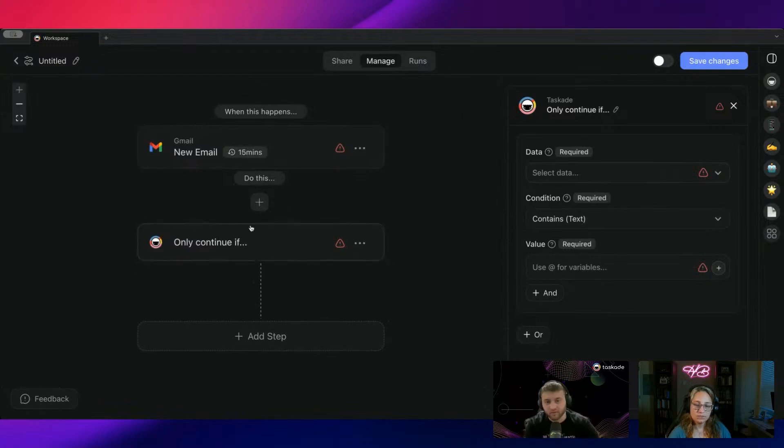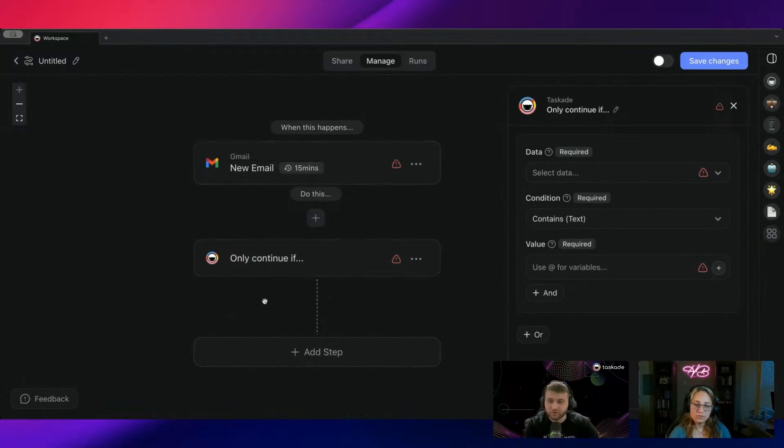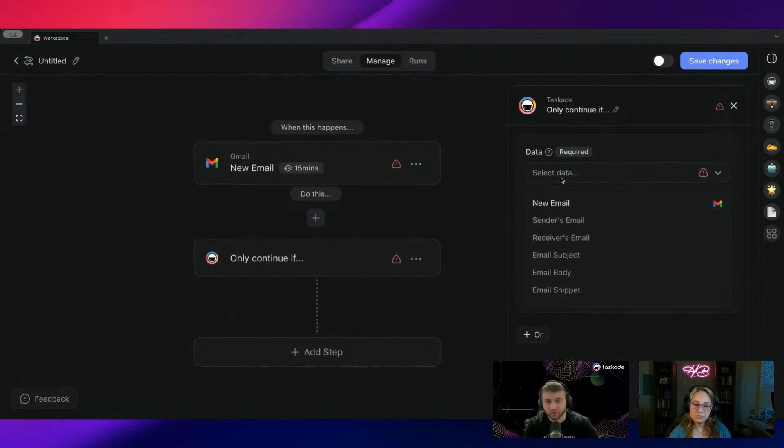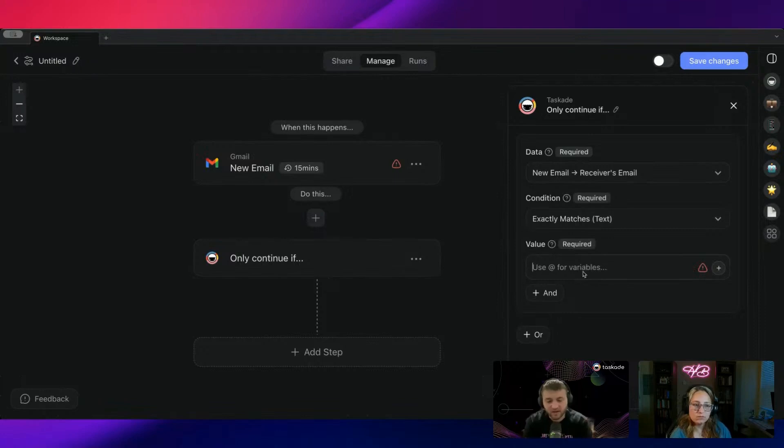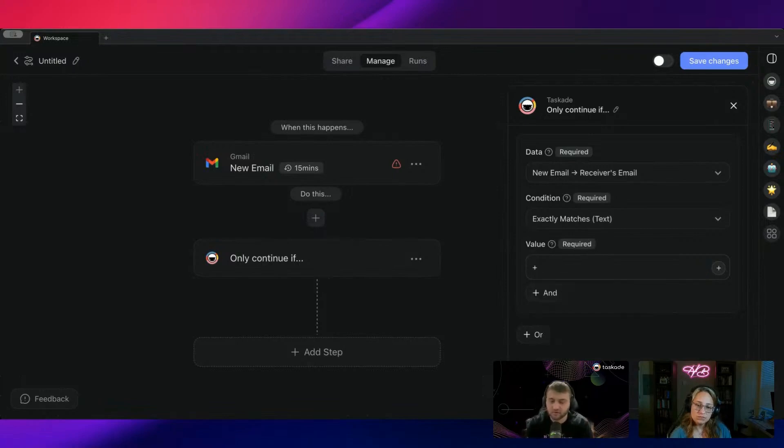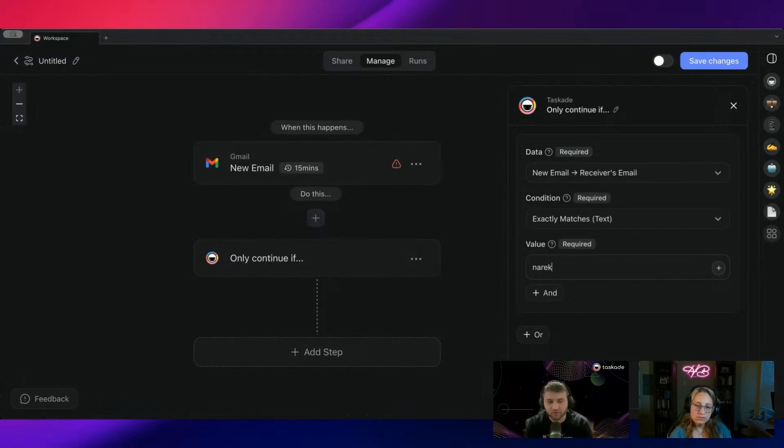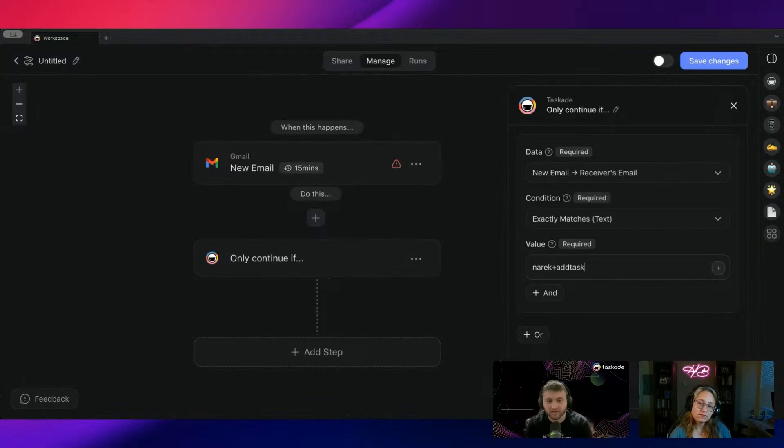Now, what this is going to do is we're only going to trigger this automation if these conditions match. And the data that I'm going to match is the receiver's email. And the way this works is in Gmail, you have the option to add a plus sign followed with text to your email address and it will forward it to that. So for example, I can do narek plus add task at taskade.com.